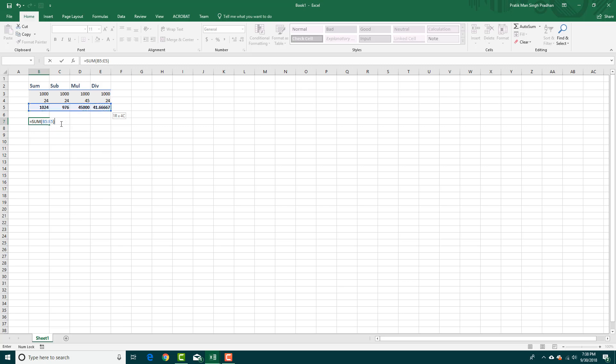Close the bracket, press Enter, and there you go. You directly get a sum without having to select each cell.